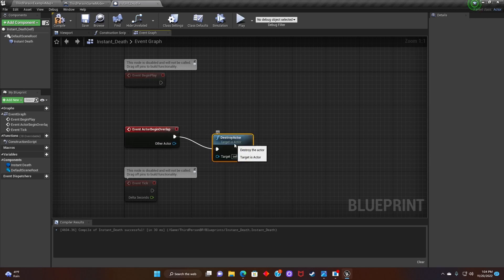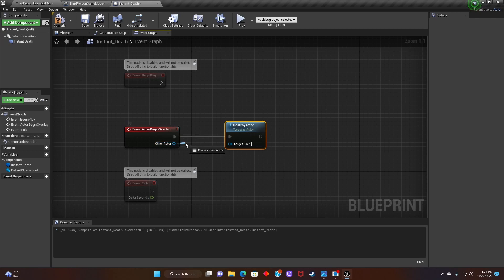After we've done that, we're gonna connect the other actor to the target. Compile.